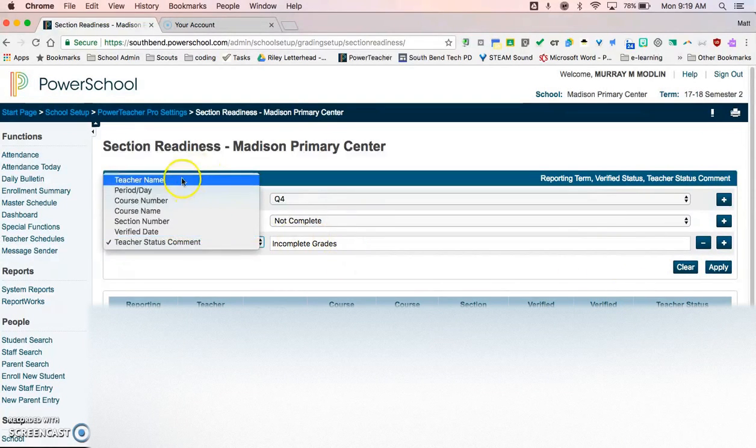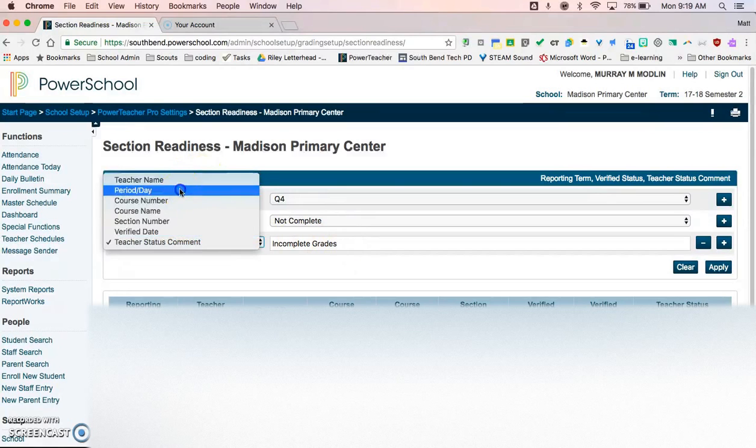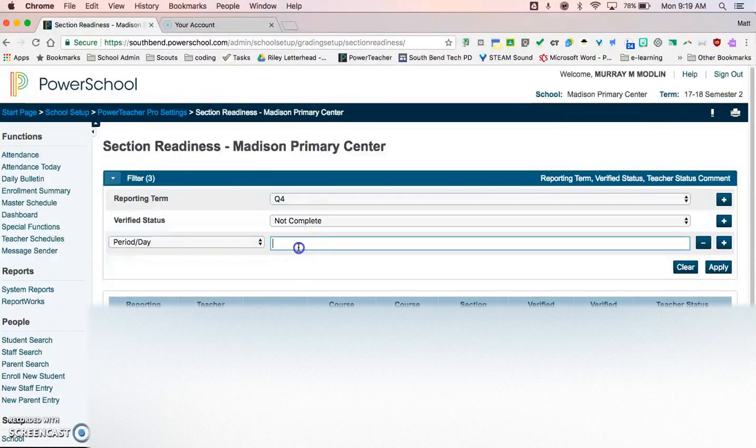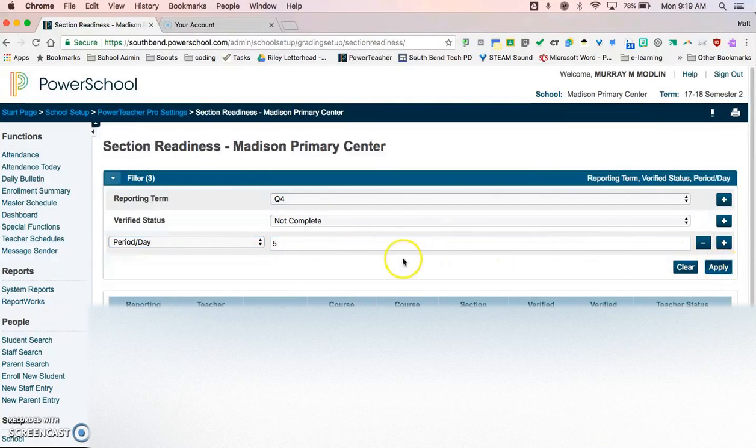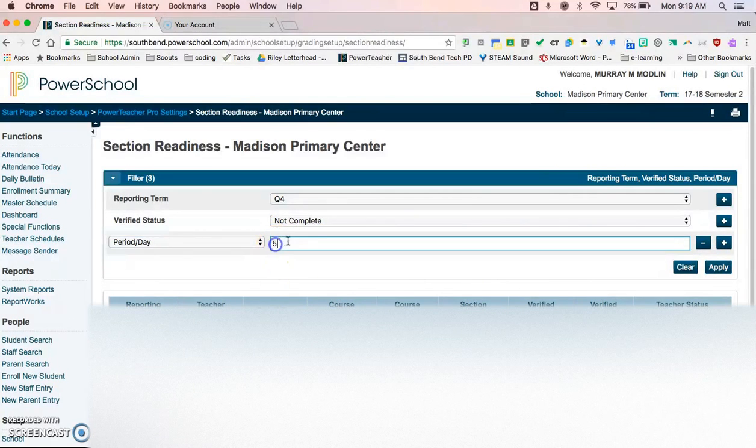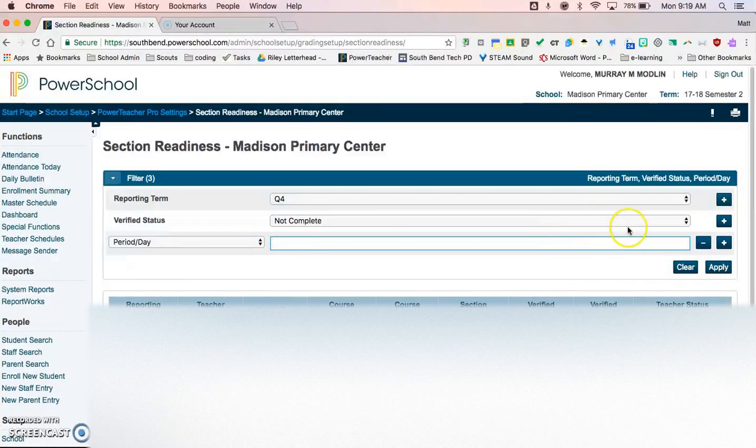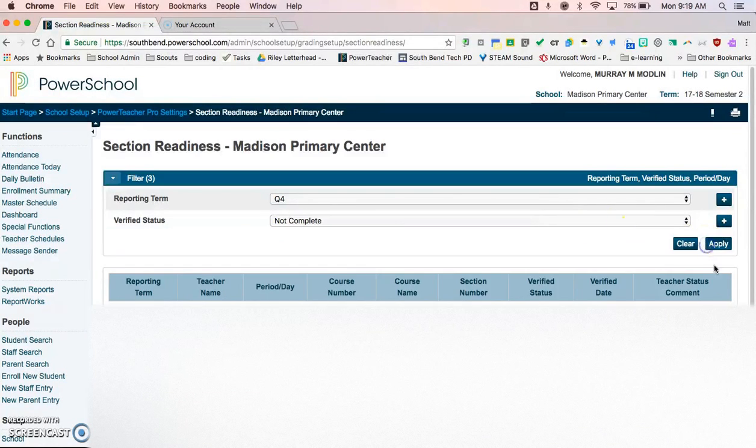You can also search by teacher name, if I wanted to see if everybody with fifth period was done, I could see that. These are not coming up because there aren't any fifth periods there. And then you can also delete that by clicking the minus button over here.